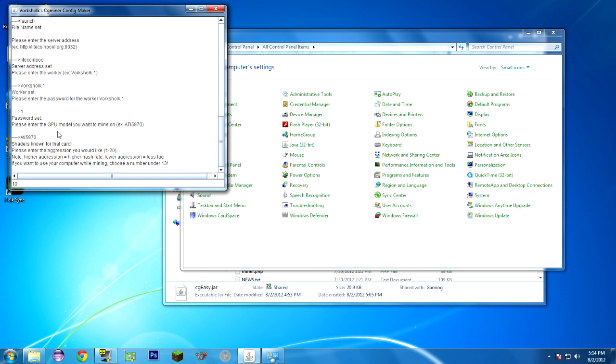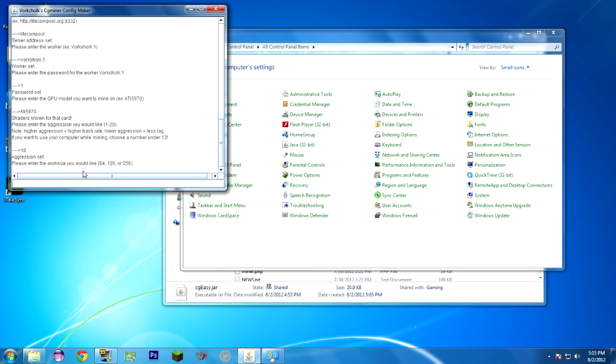This tool does not support overclocking, setting overclocked settings or overvolt settings. However, if your card is overclocked, it will work perfectly fine with it. It just doesn't support setting CGMiner to automatically overclock your cards. So that may be a feature I add in the future if anyone's interested in that. That's really easy to do within CGMiner once it's launched. I'm going to choose 10.